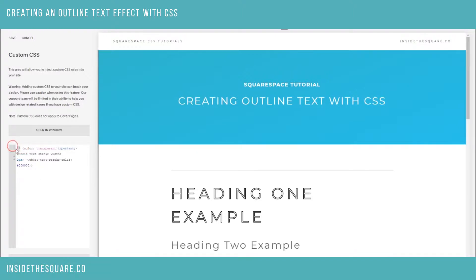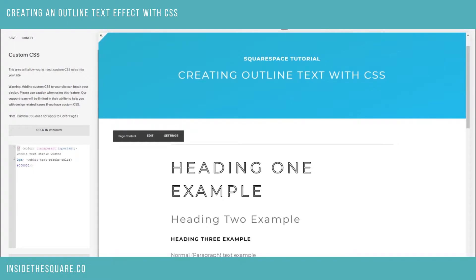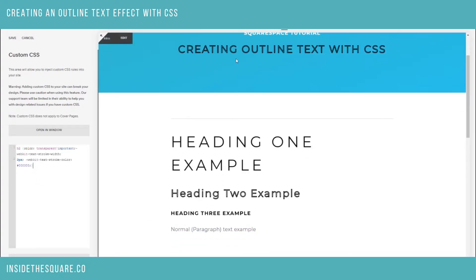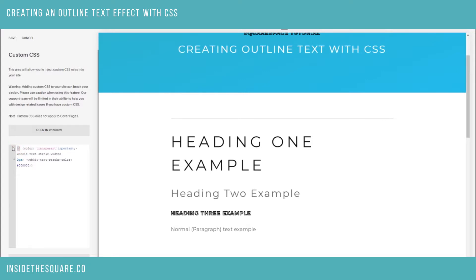The first part of this code is the h1, and that's telling the website that what I want to change is the heading one type of text. You can update this to h2 — which you'll see now updated the heading 2 in my example here on my demo site — or heading 3. And if you want to do this to normal paragraph or body text, just change that to the letter p and that will update.